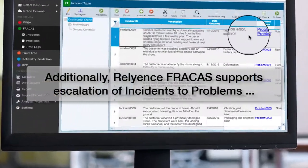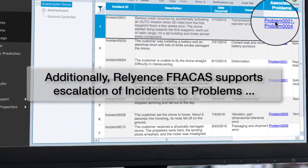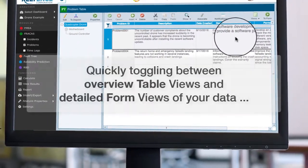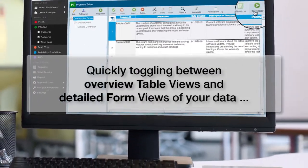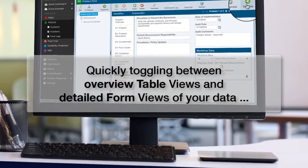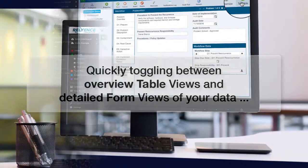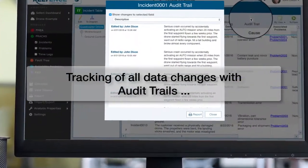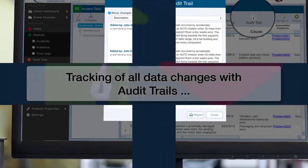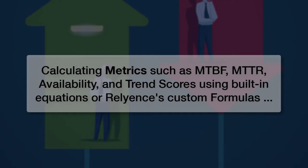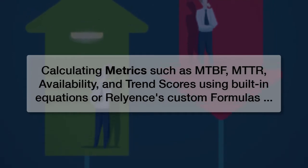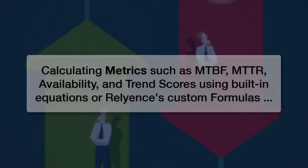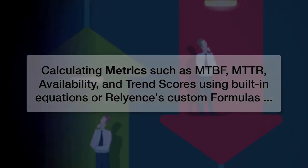Additionally, Reliance for ACA supports escalation of incidents to problems, quickly toggling between overview table views and detailed form views of your data, tracking of all data changes with audit trails, and calculating metrics such as MTBF, MTTR, availability, and trend scores using built-in equations or Reliance's custom formulas.